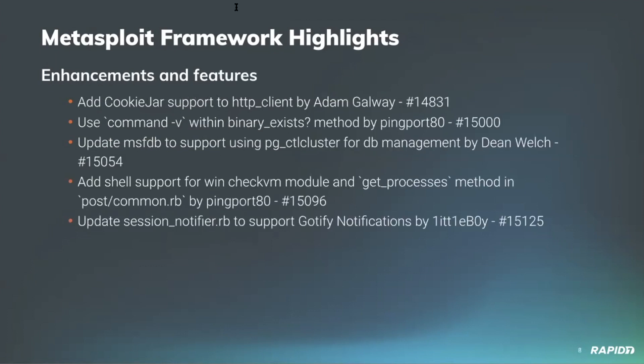For enhancements and features, our valued Adam Galway has improved the HTTP client mixin with a new cookie jar implementation which correctly updates and merges the set-cookie header responses when using the send_request_cgi keep_cookies option, which should help future module writers reduce the required boilerplate for keeping track of their own cookies during their web exploitation endeavors. Community contributor pingport80 has improved the binary_exist function to use command -v under the hood as an alternative to the which command as a more portable solution.